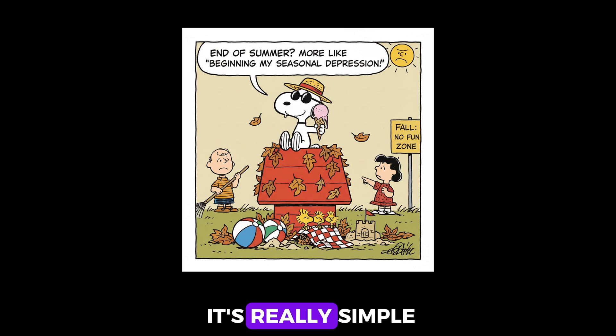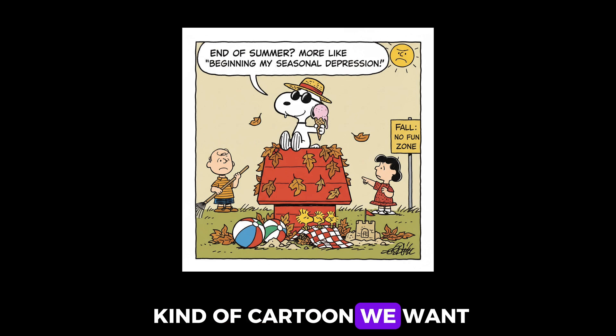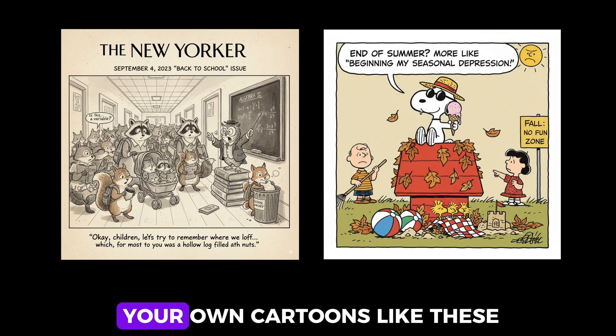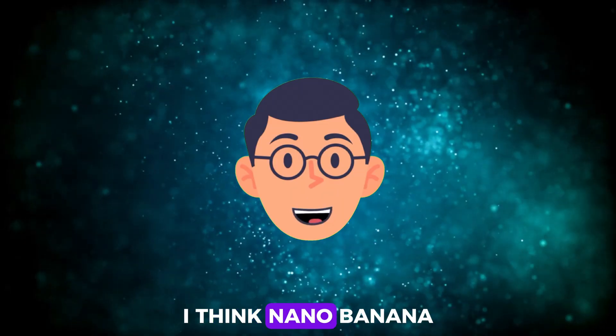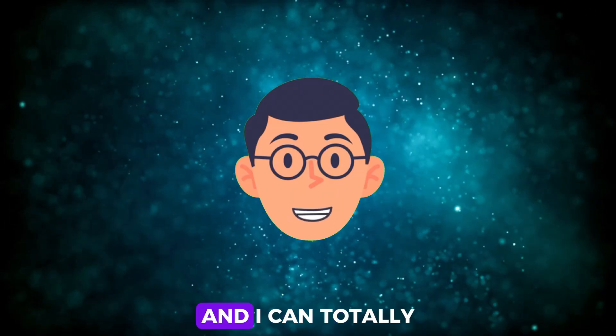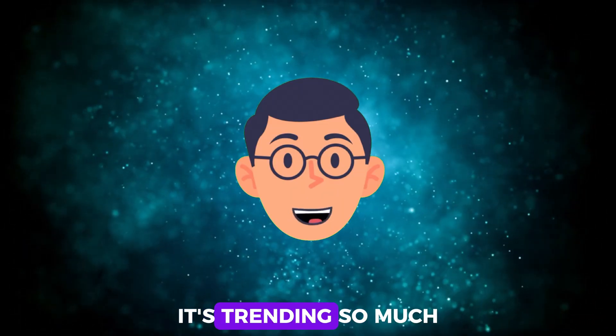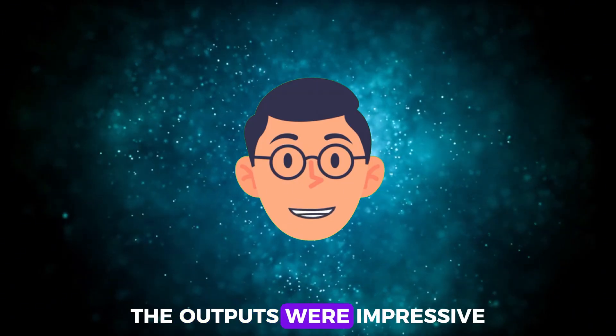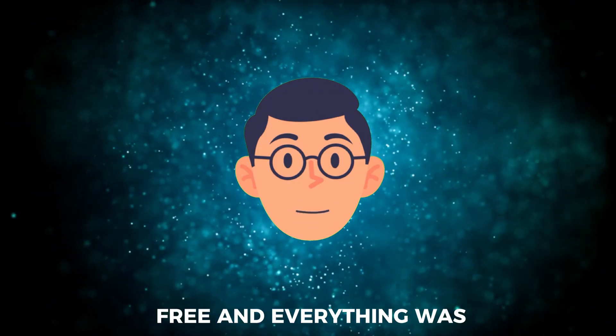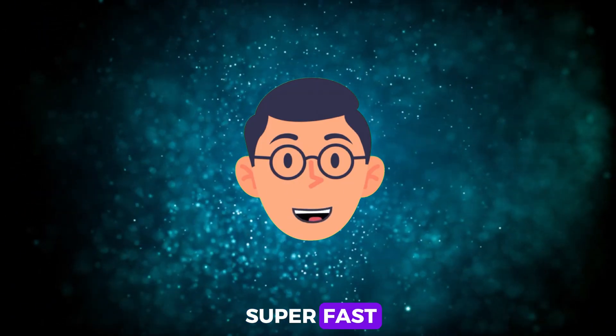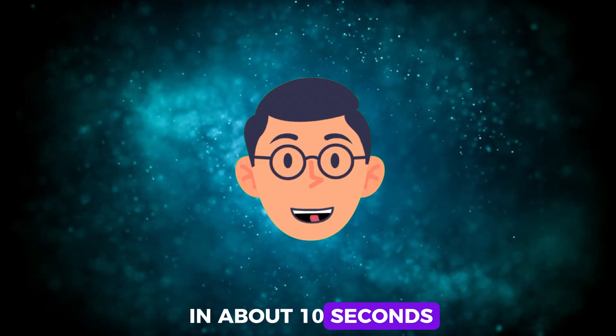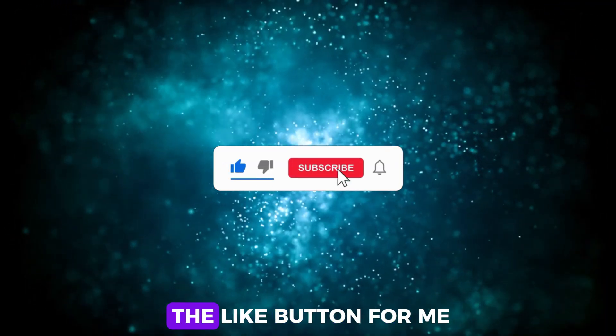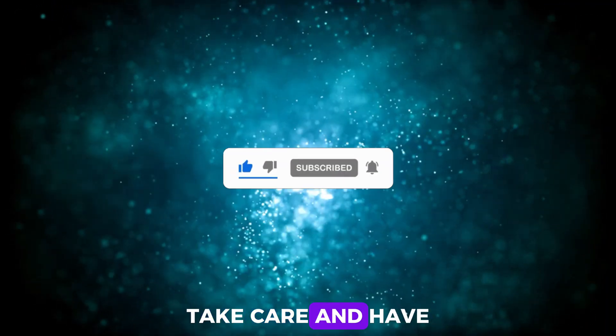As you can see, it's really simple. We can create whatever kind of cartoon we want on any topic. You can also create your own cartoons like these and share them with your friends. I think Nano Banana was really successful. And I can totally understand why it's trending so much right now. The outputs were impressive. We can use it free and everything was super fast. Each production was generated in about 10 seconds. If you found this video helpful, don't forget to hit the like button for me. Take care and have a good day.